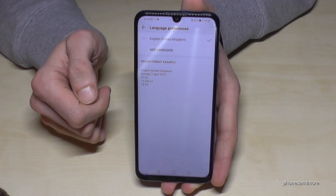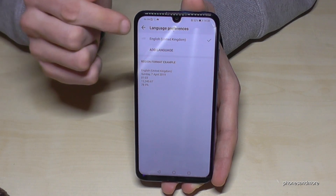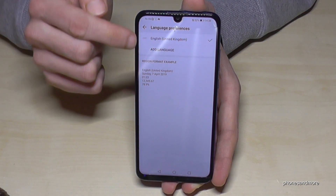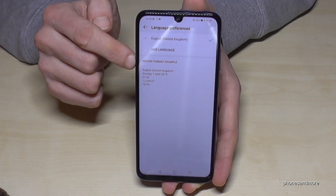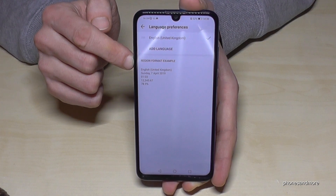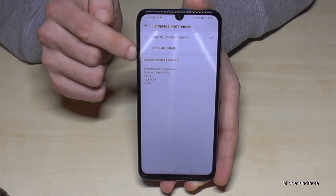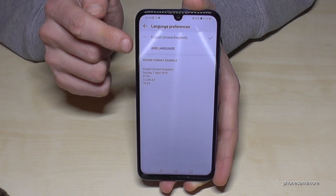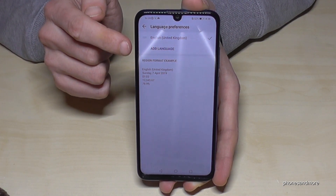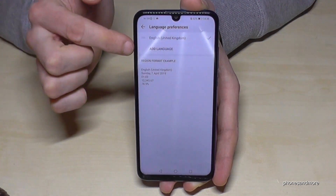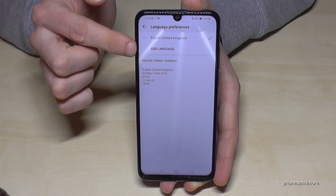First of all, if you have a list here, you can already change the language — I will show you after. But now we want to add a language first. Go to the point here with Add Language, the one in capital letters.